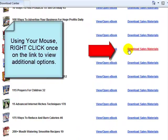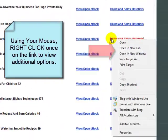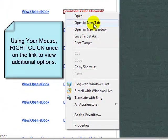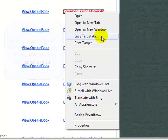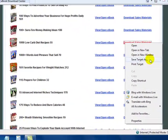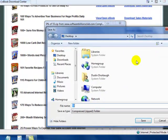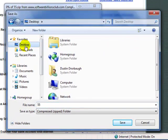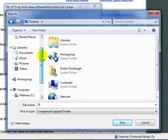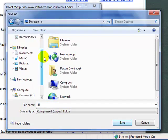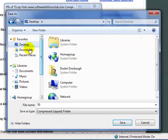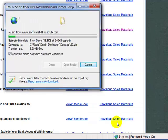Right click one time using your mouse, left click once on save target as, decide where you want to save it to. I prefer saving it to the desktop, so I'm going to click desktop, then click save.